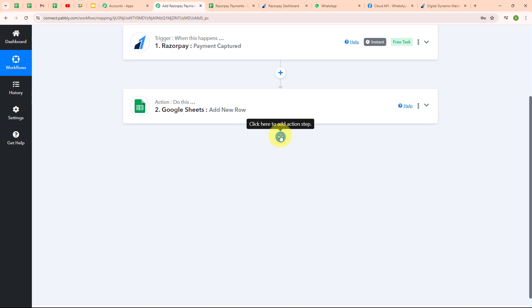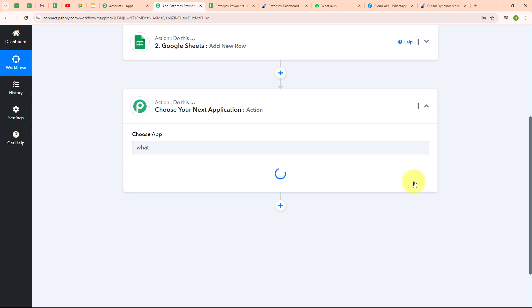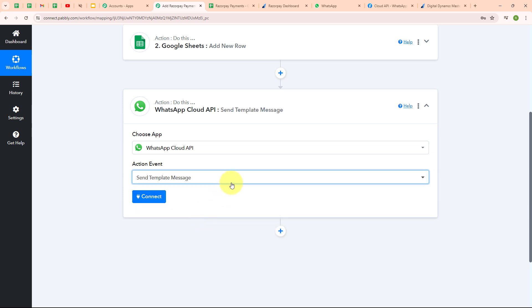Now let's move to another action step by clicking 'Add Action Step.' I'm going to select my action application as WhatsApp Cloud API. WhatsApp is a popular messaging app for text, calls, and sharing media — it's super easy to use, reliable, and secure. In my WhatsApp Cloud API action step, I'm going to select the action event as 'Send Template Message,' so that after adding details in Google Sheets, a payment confirmation message is automatically sent to my customer on their WhatsApp number.